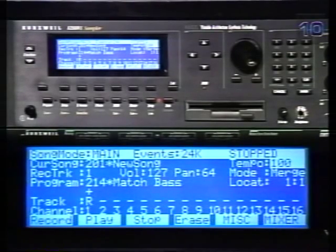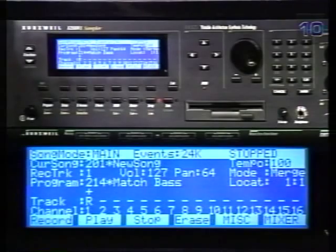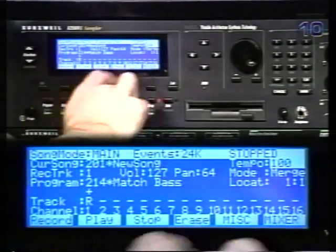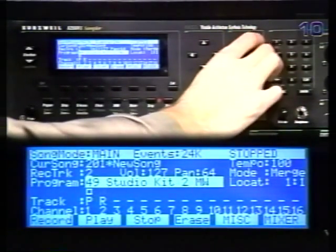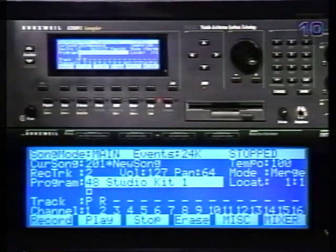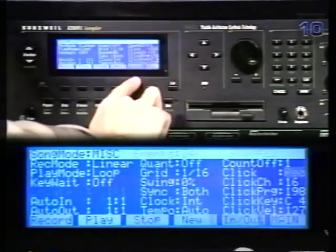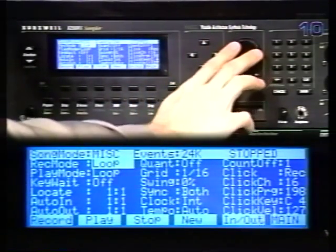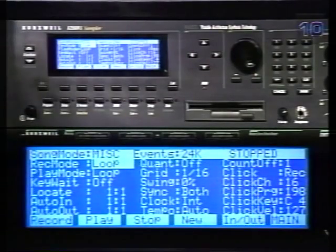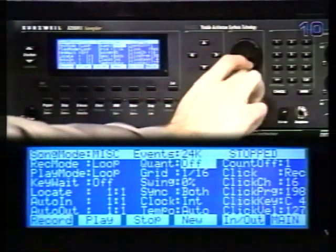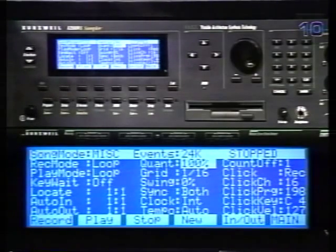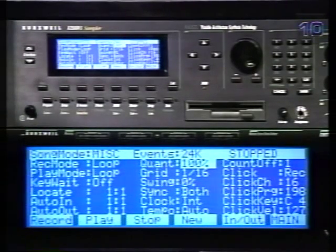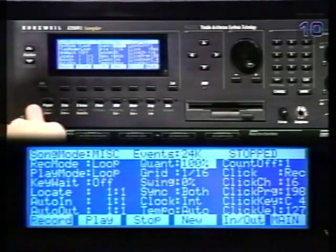Now I'll record my drum track. Set the record track to 2 and call up a drum program. Go back to the miscellaneous page and set the record mode to loop. I'm also going to set this track for input quantization. You can actually quantize during the recording process by setting the quantization parameters on this page, instead of quantizing in the editor. I'll choose 16th note quantization at 100%. Now return to the main page.